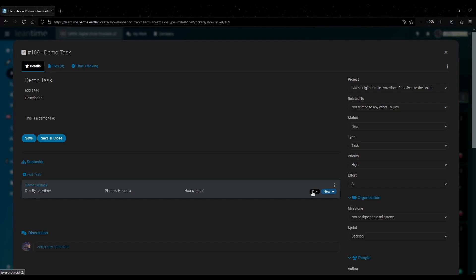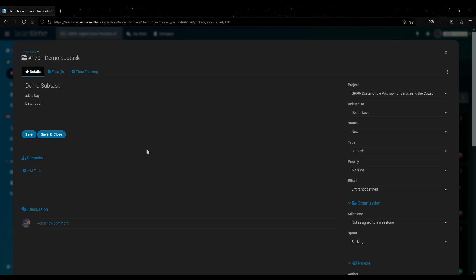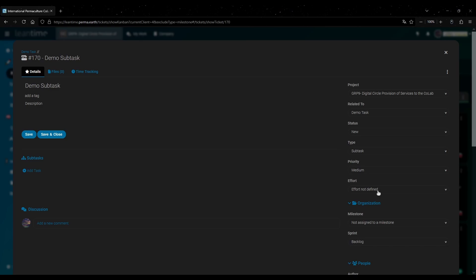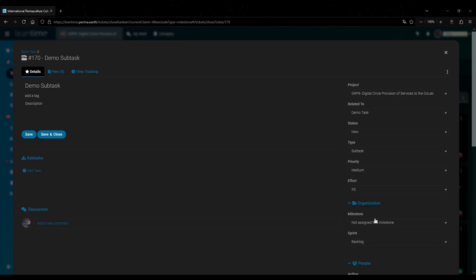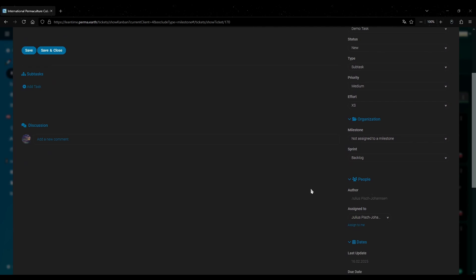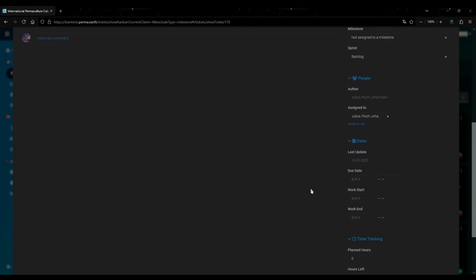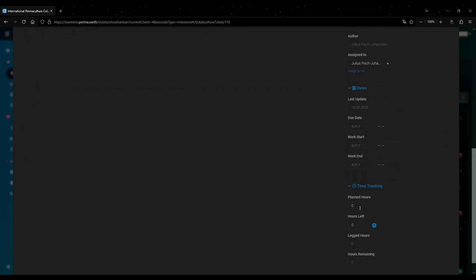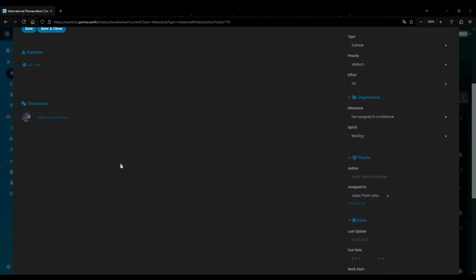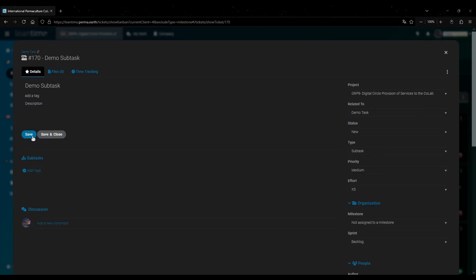You can also click on it to get to the details. This is the exact same as a normal task except it is designated as a subtask. Let's also set the expected effort for this. And let's also say it will probably take one hour maybe. And then save those changes.